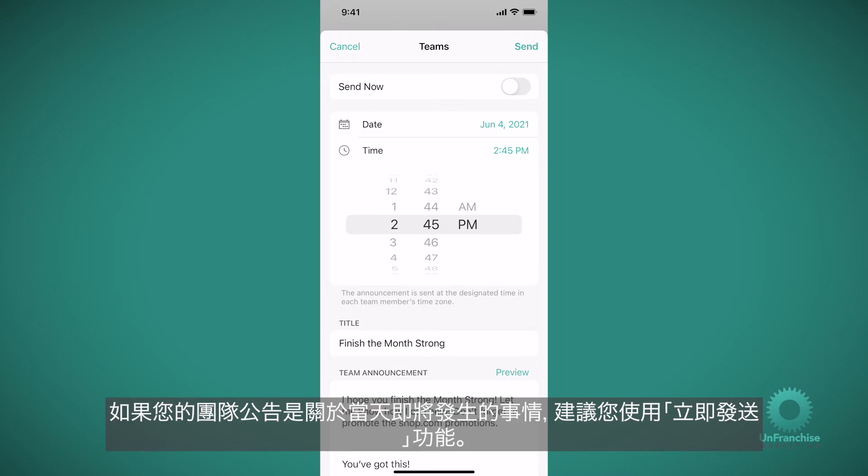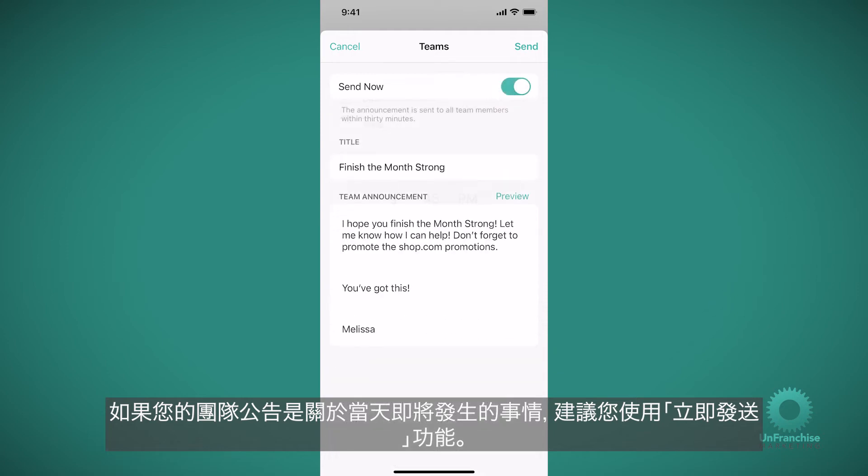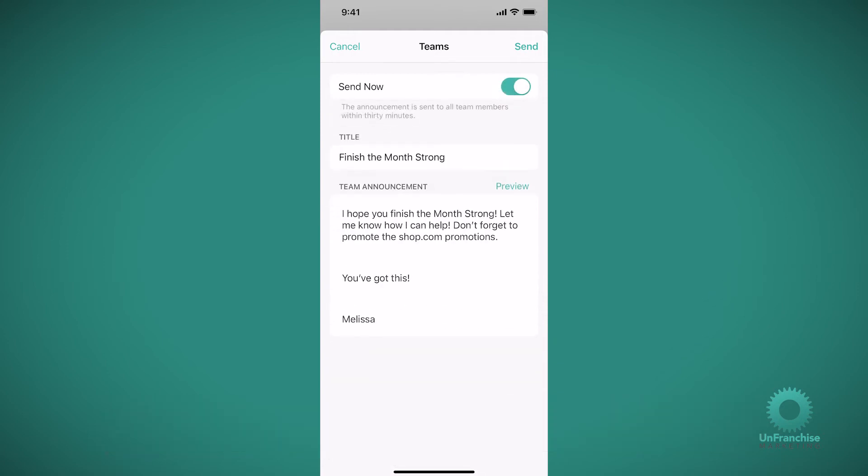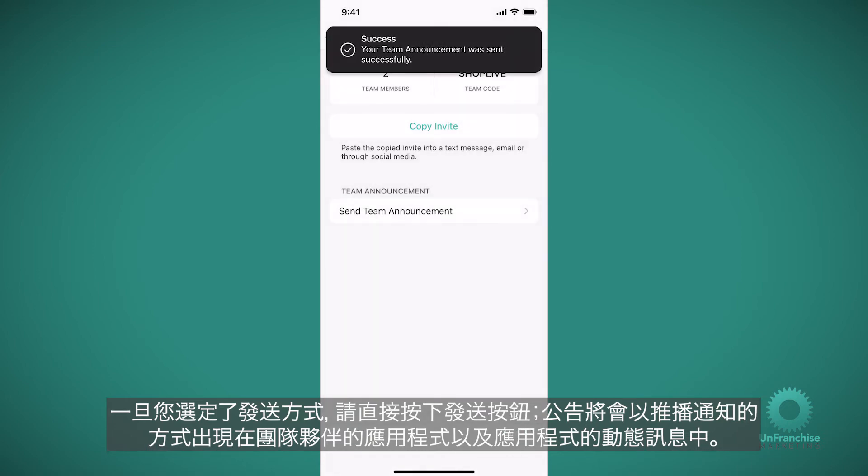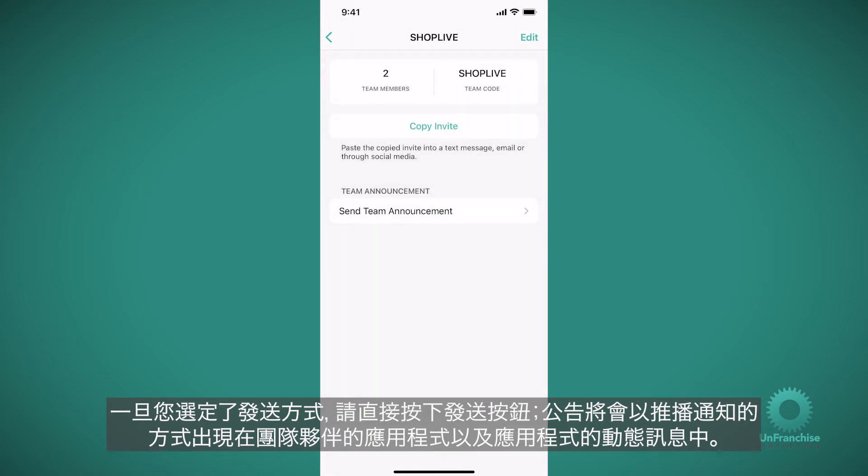If you're going to send out a team announcement about something that is happening that day, we suggest you use the Send Now feature. And once you choose how you want to send it, just press the Send button and it will get sent to your team as a push notification in their app, as well as in the feed of their app.